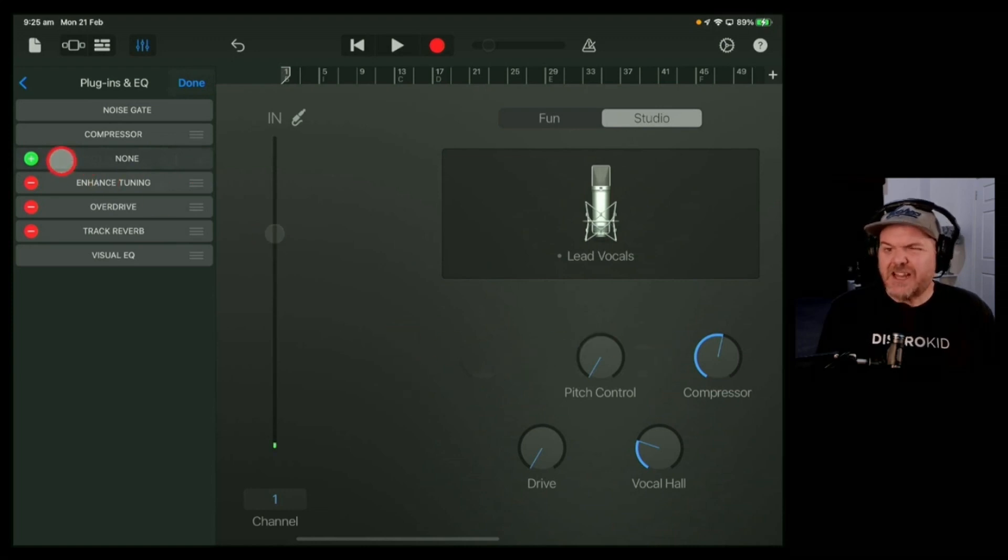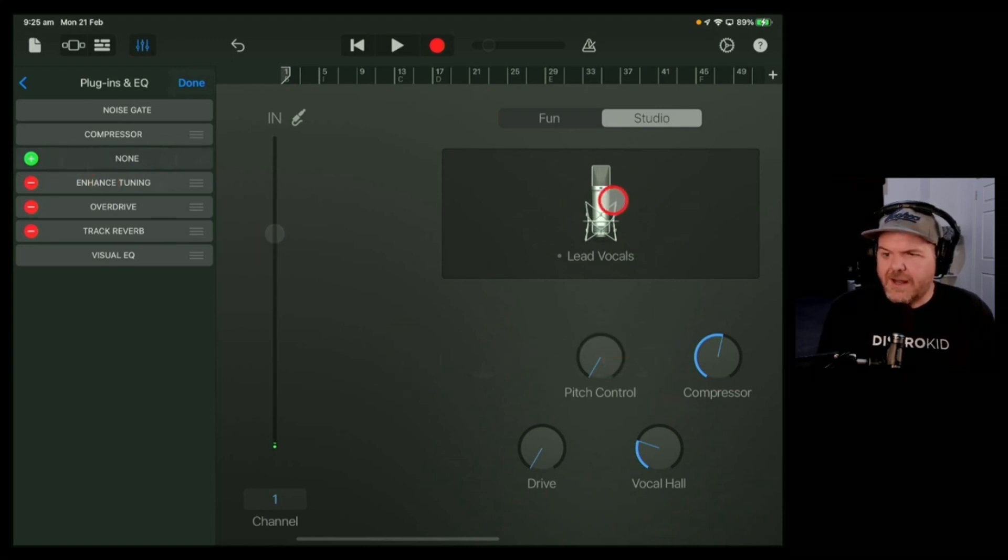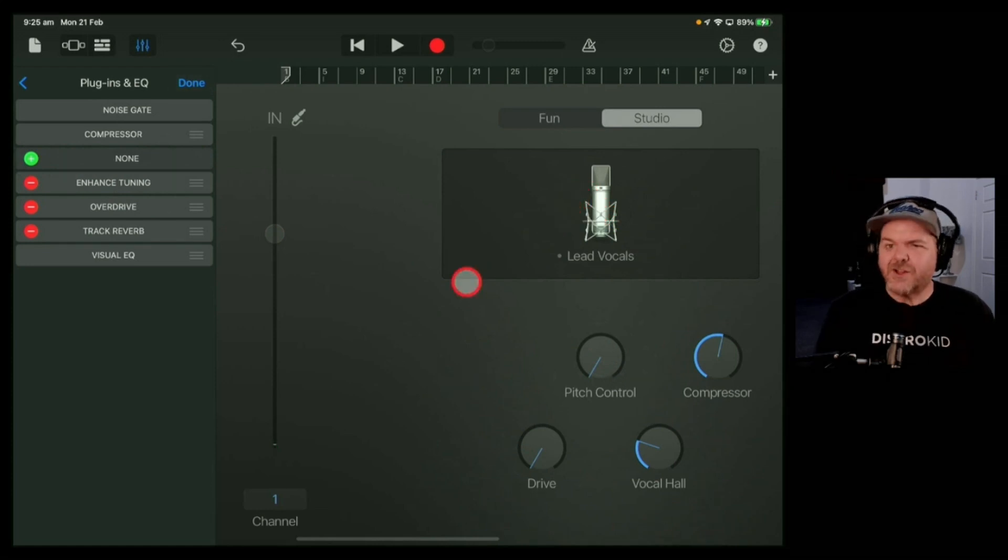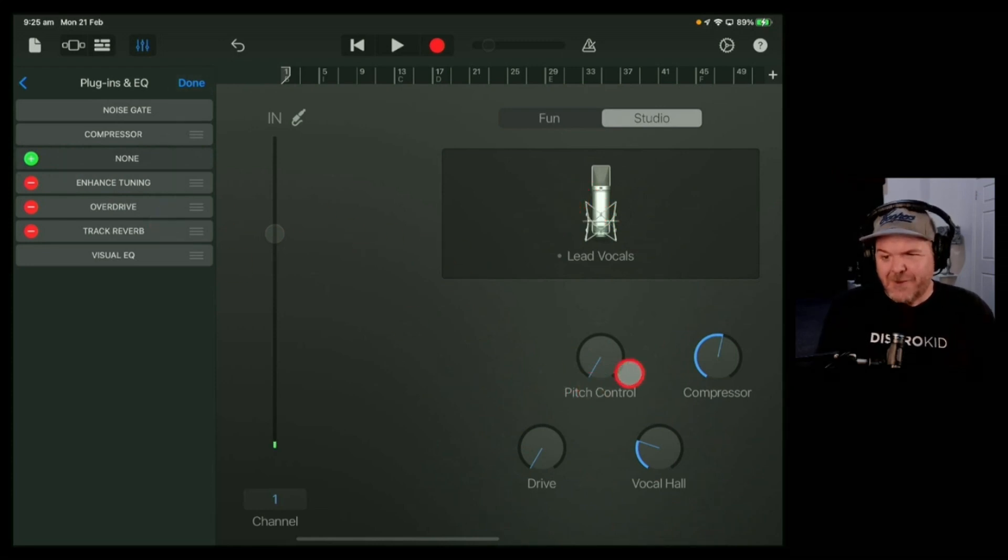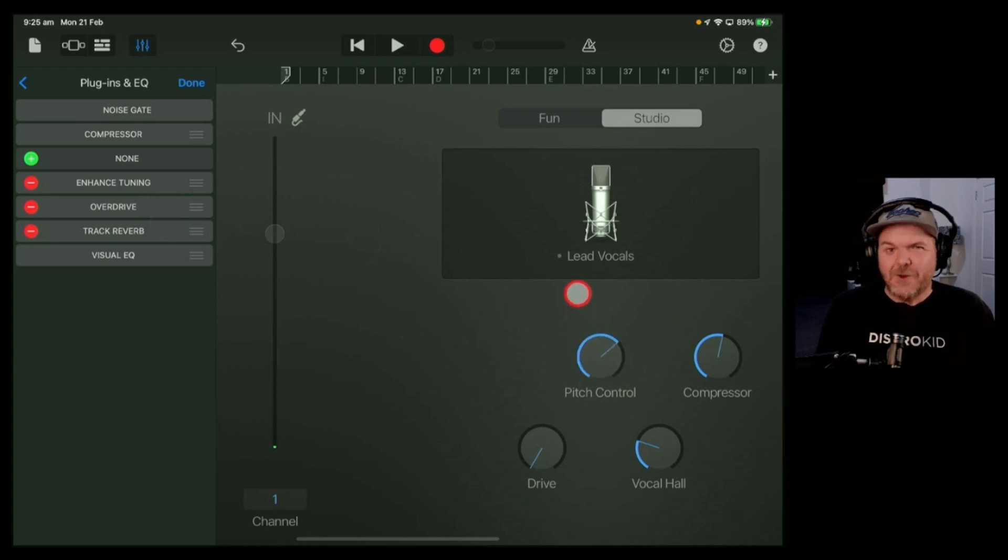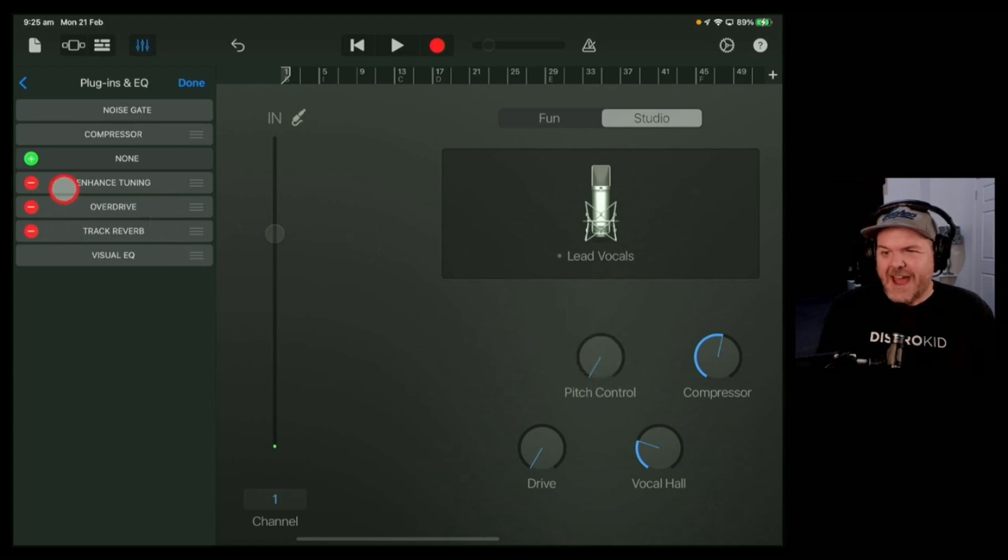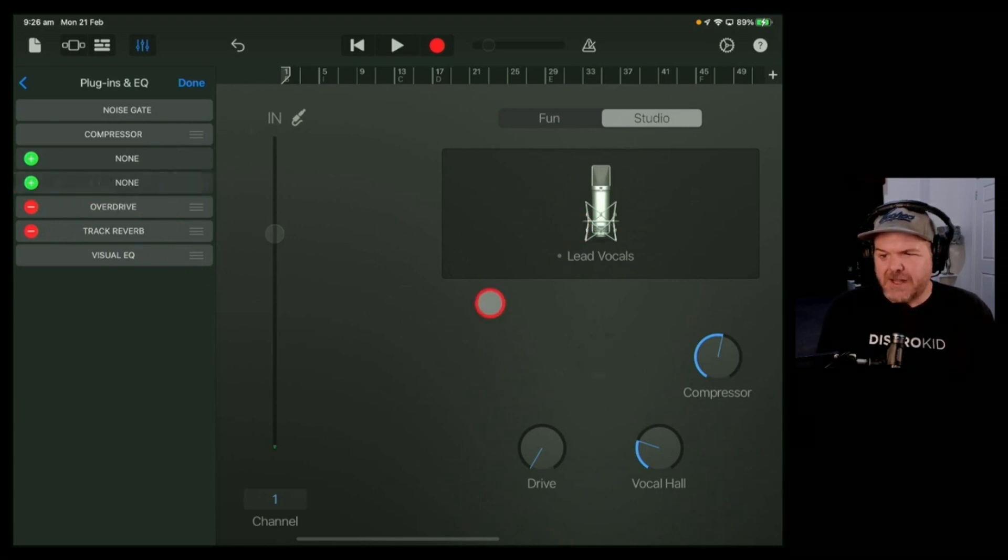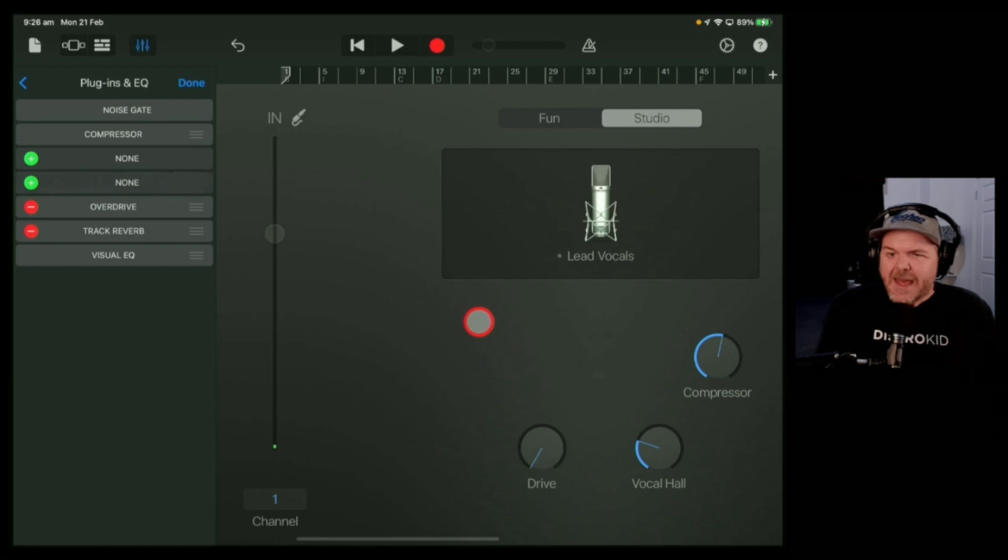Now, because these are special plugins that are only attached to these particular vocal presets, you can't bring them back. So the one to be really careful of is pitch control. Say you've added enhanced tuning through lead vocals, and you remove it because you think you don't need it.